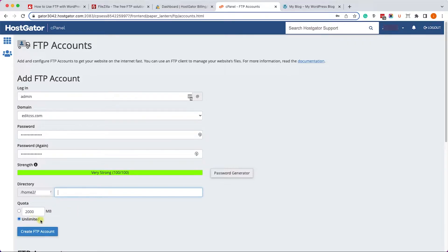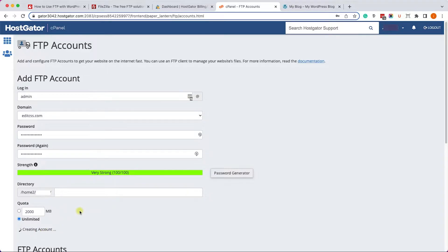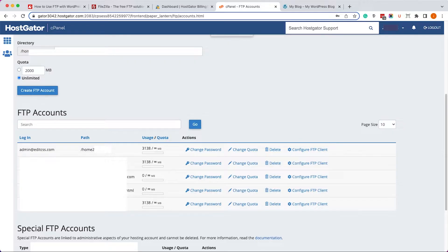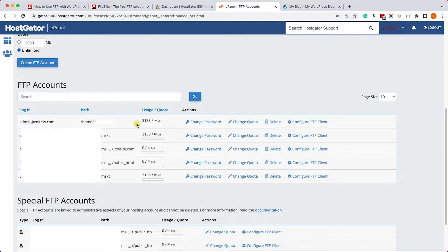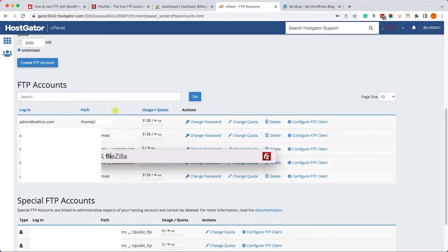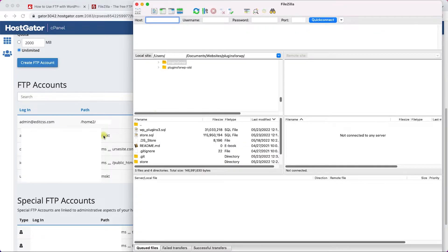Then make sure the quota is set to unlimited and click on create FTP account. That will take a few seconds, and once you're done you will find it on the list over here. Once created, we can open our FTP software, which is FileZilla.